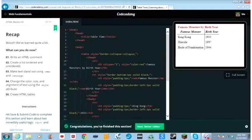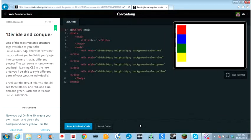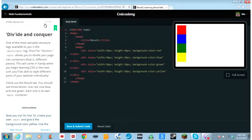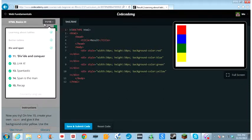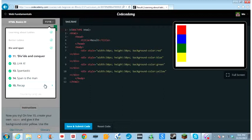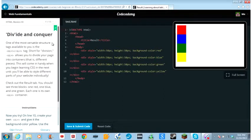Divide and conquer. We're in div and span now. One of the most versatile structure tags available to you is the div tag, short for division. Div allows you to divide your page into containers, that is, different pieces. This will come in handy when you begin learning CSS in the next unit.